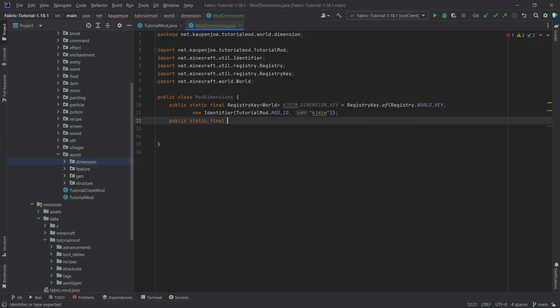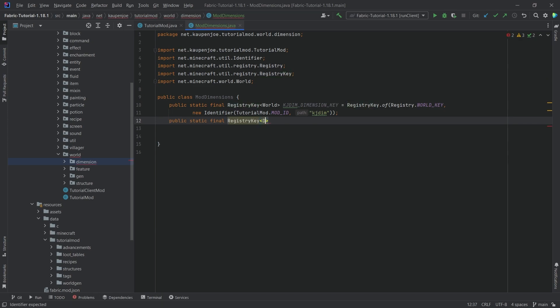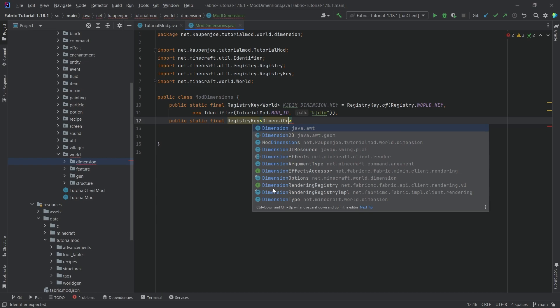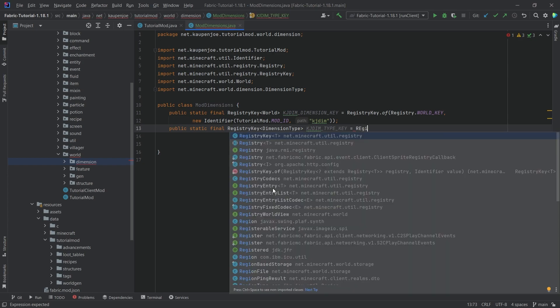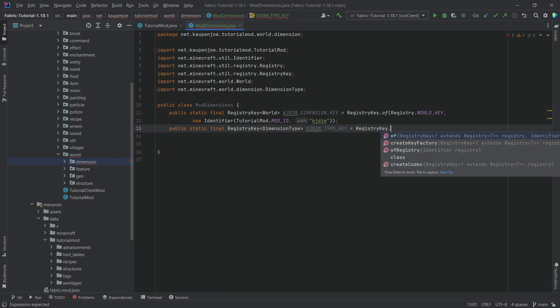And then we also need a public static final RegistryKey of type DimensionType. This is going to be the KGDIM_TYPE_KEY.